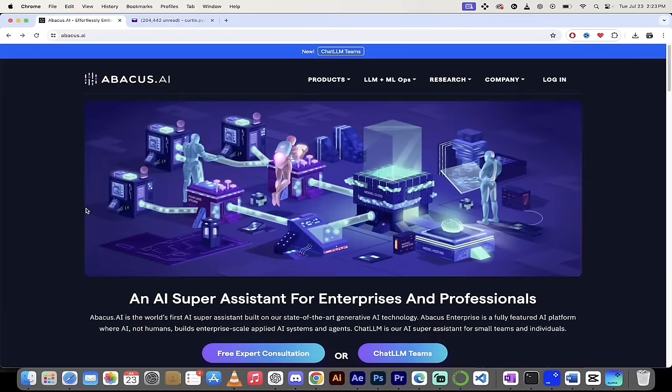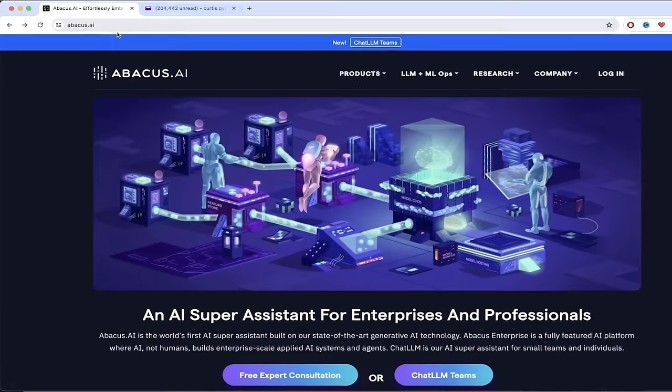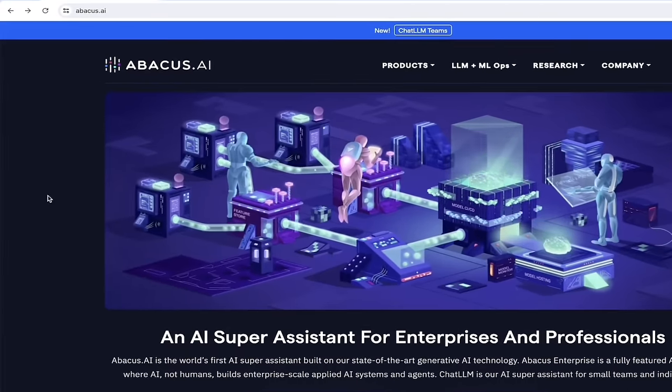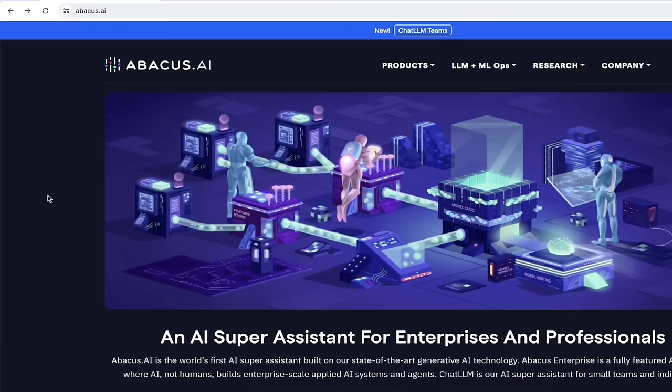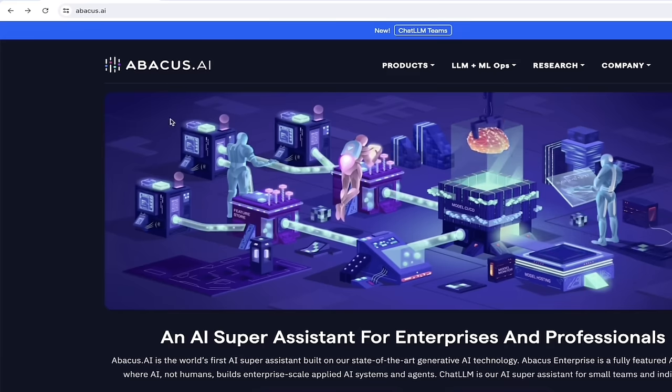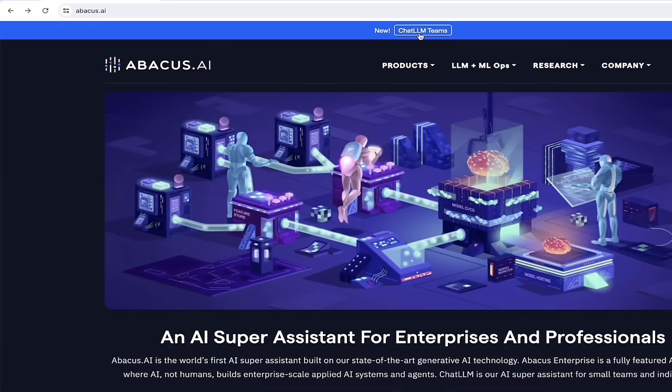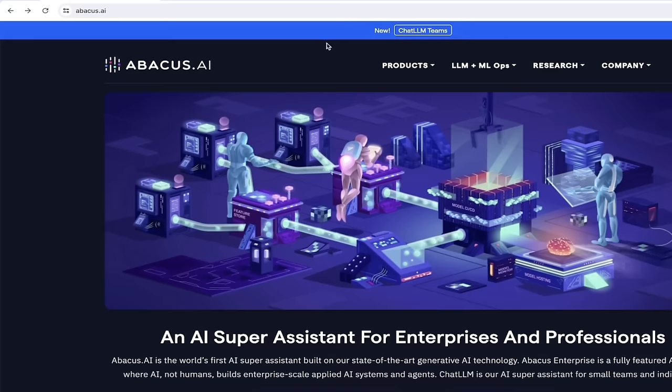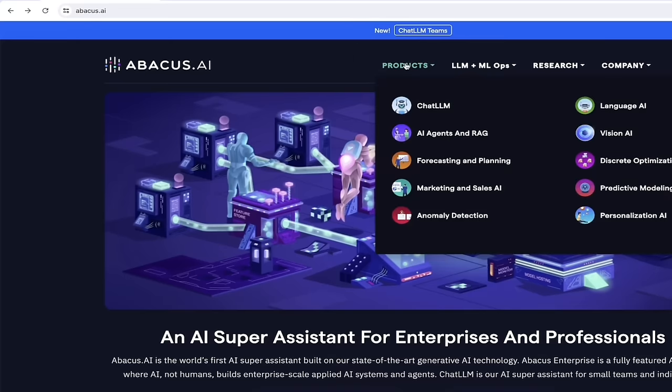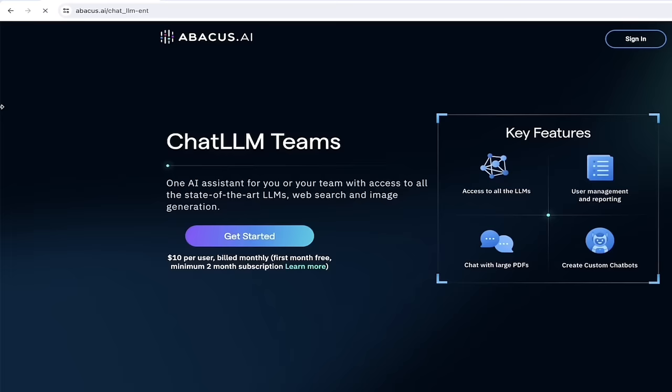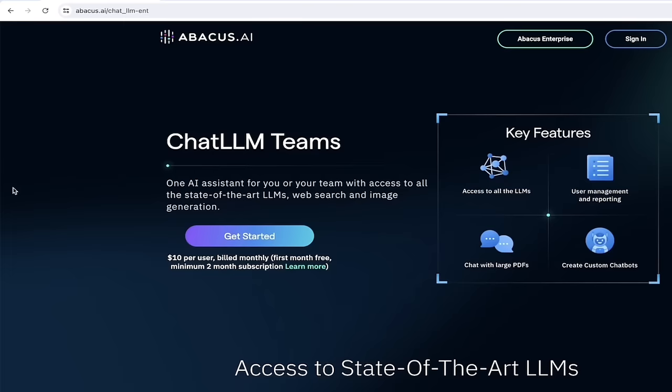All right. The next step is a simple one. Just head over to abacus.ai. Links in the description below, and then simply click on either ChatLLM Teams up here at the top, or you can hover over products and select ChatLLM. When you do that, you'll get some options here. You can sign in, or you can get started. Now, if you don't have an account, you can just simply sign up with a Gmail account. It's free.